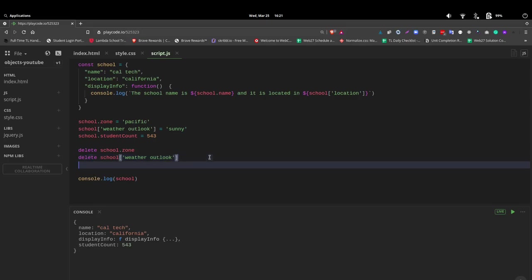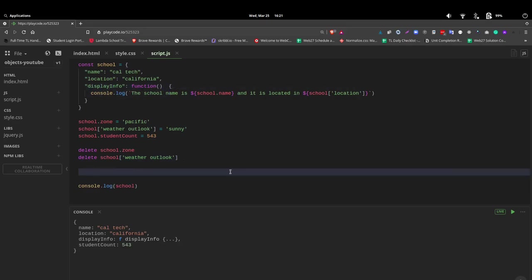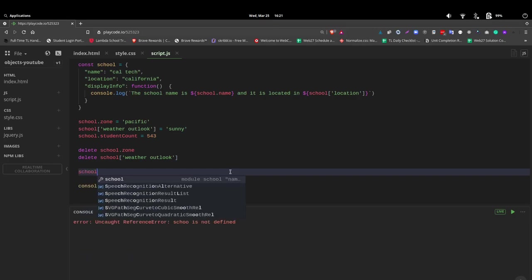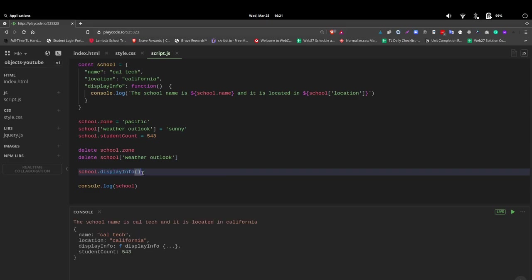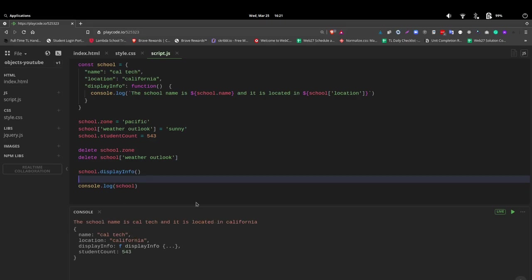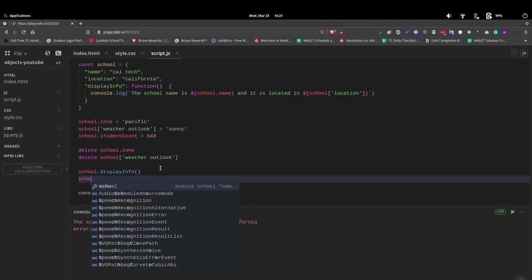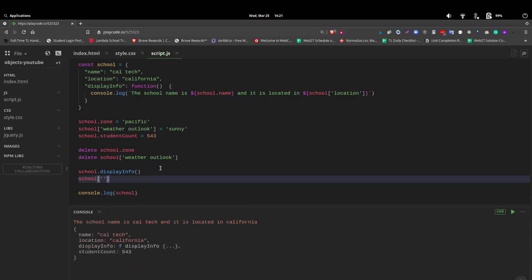Now let's look at how we can get to this. It's simple. We use the same dot notation. School dot displayInfo. And because it's a function, we do need to invoke it here with the parentheses. And there it is. The school name is Caltech and it is located in California. And before you ask, yes, you can use school square bracket then quote displayInfo, invoke. And once again, we still need to invoke it. And there it is as well.